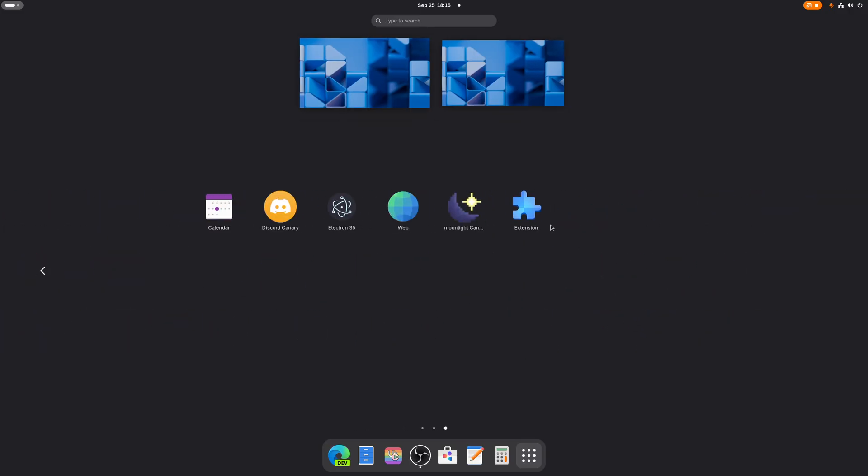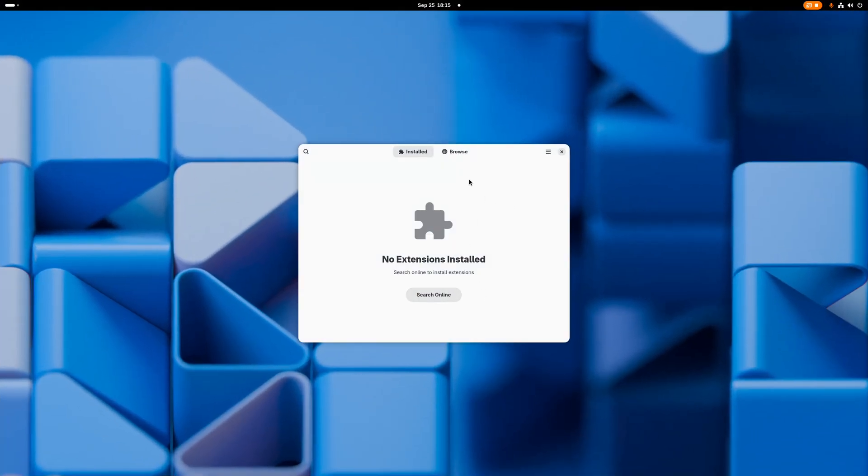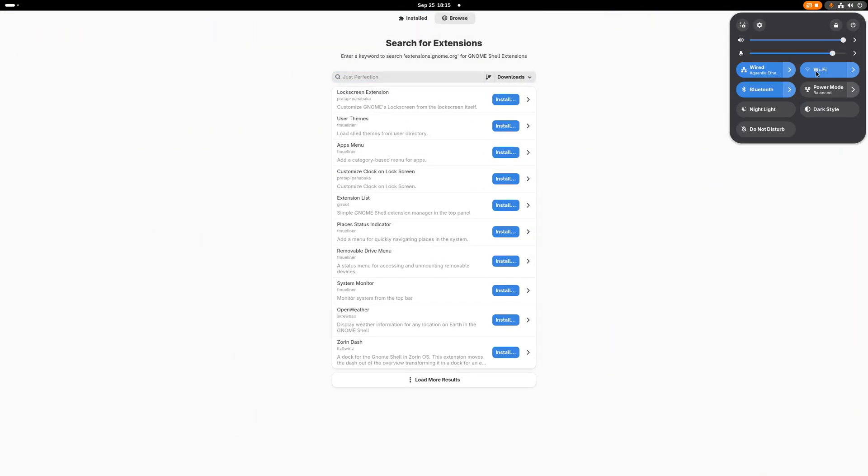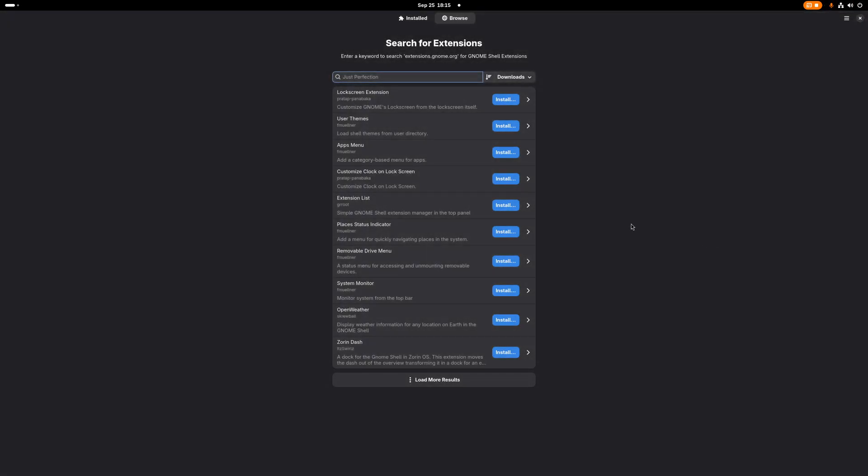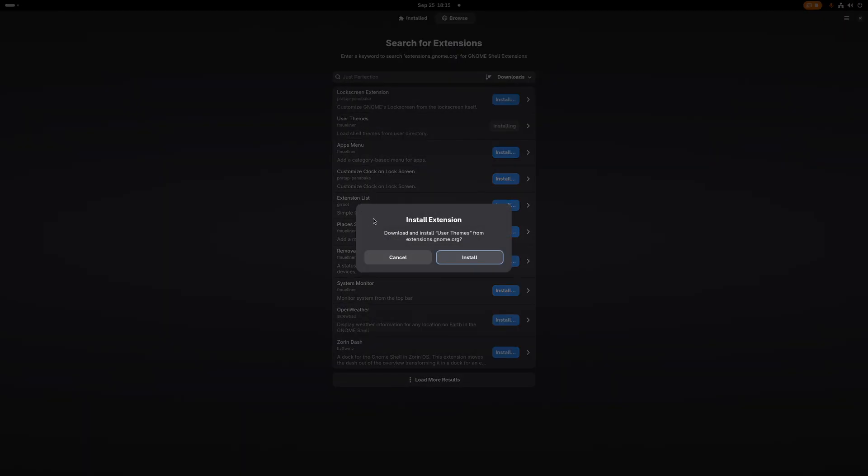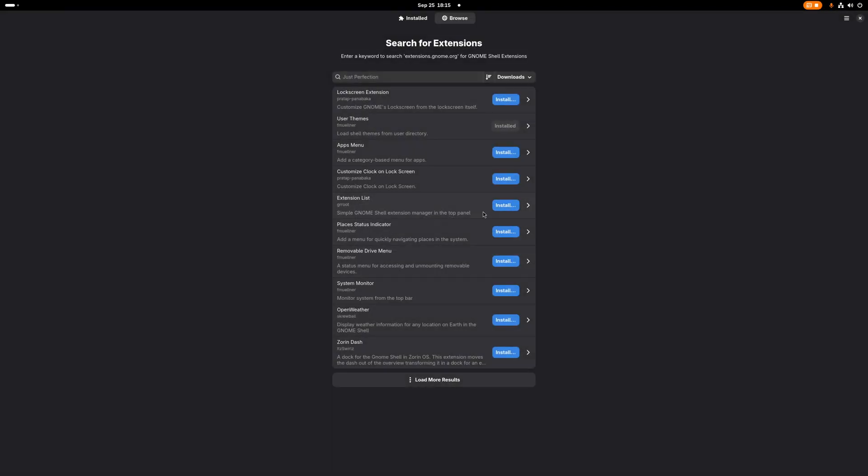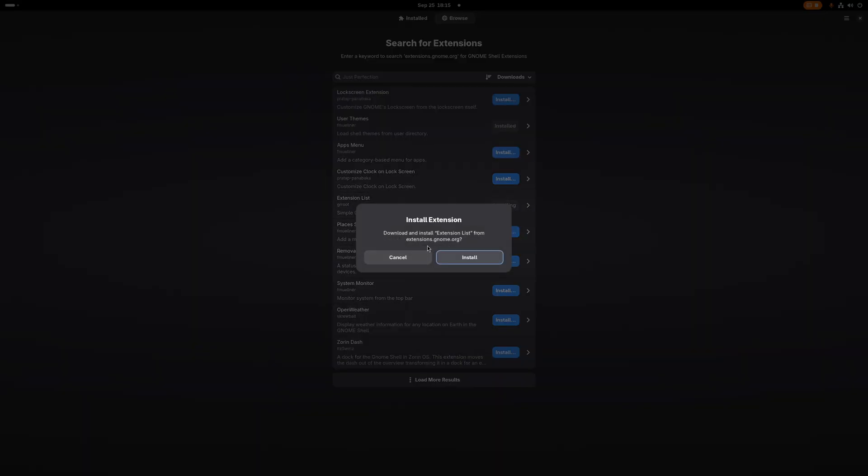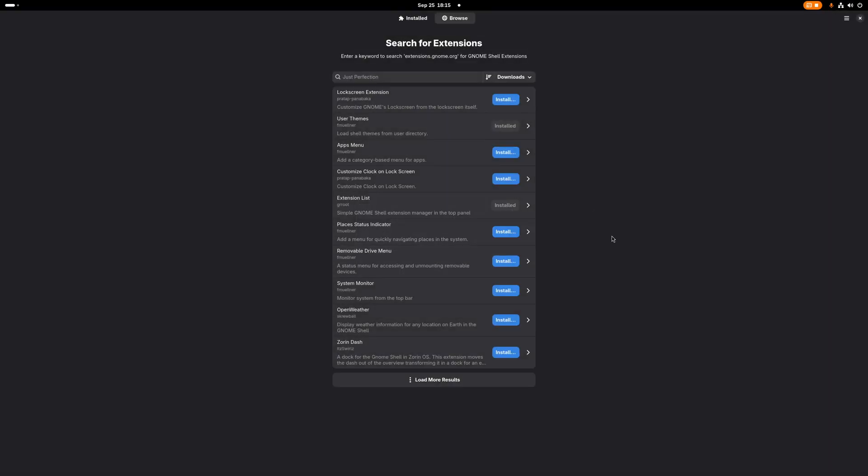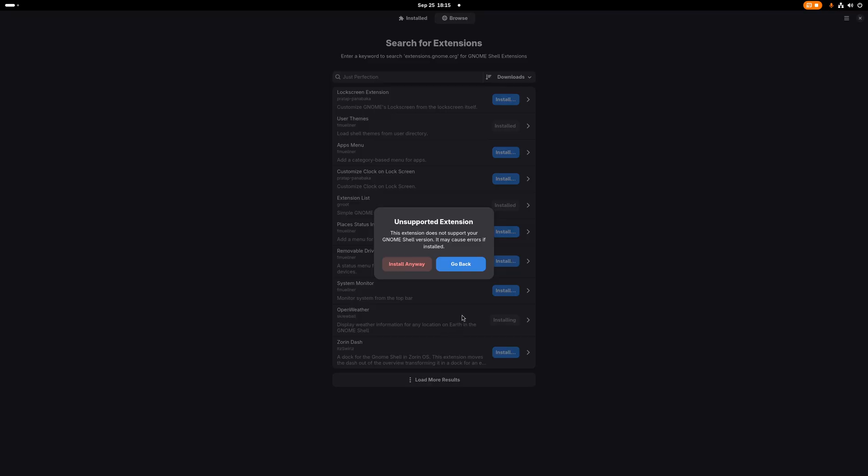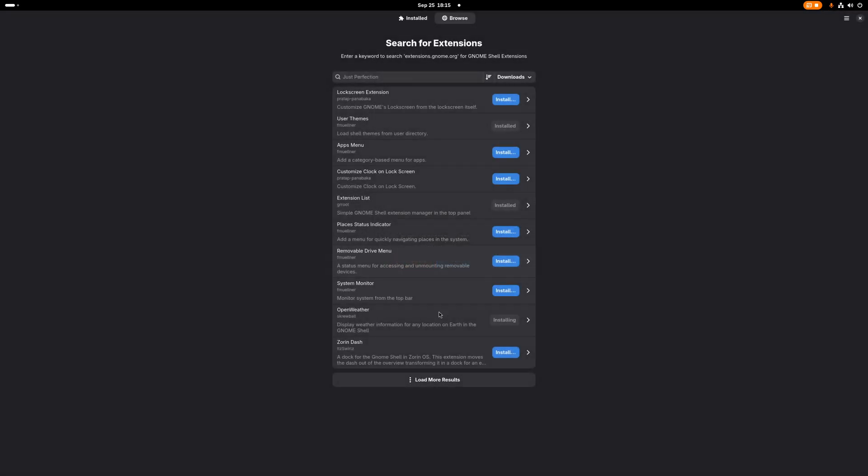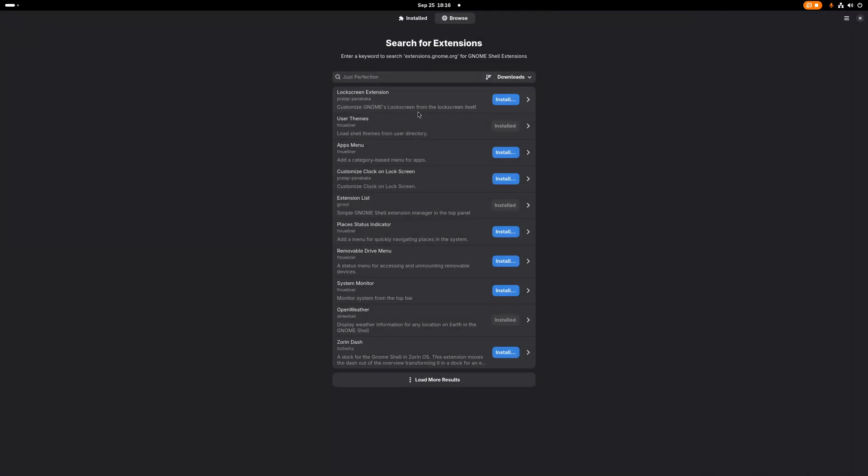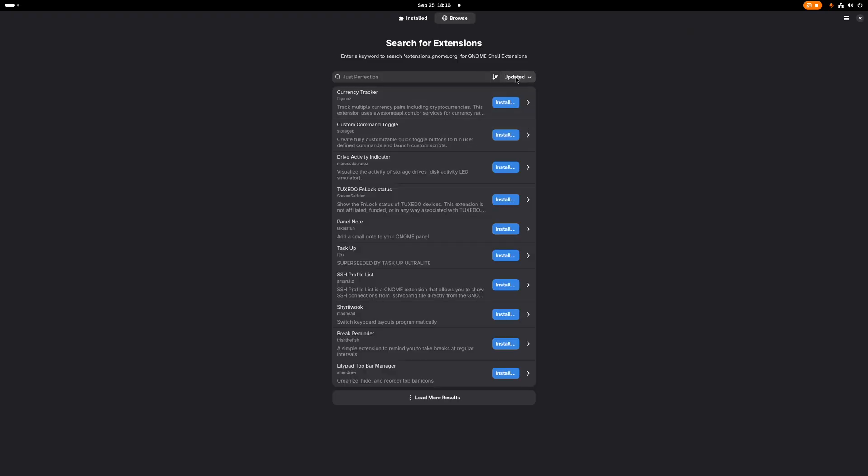After that, you're going to want to go and open Extension Manager. You're going to want to go to Browse, maximize it, let's turn on dark mode, and let's begin installing what's necessary. User Themes, you're going to want Extensions List, it helps you deal with everything. You're going to want Open Weather. What the hell is this? Dash extension moves the dash out, interesting. Unsupported for years, why is it showing me stuff that's unsupported? That's not very fair.